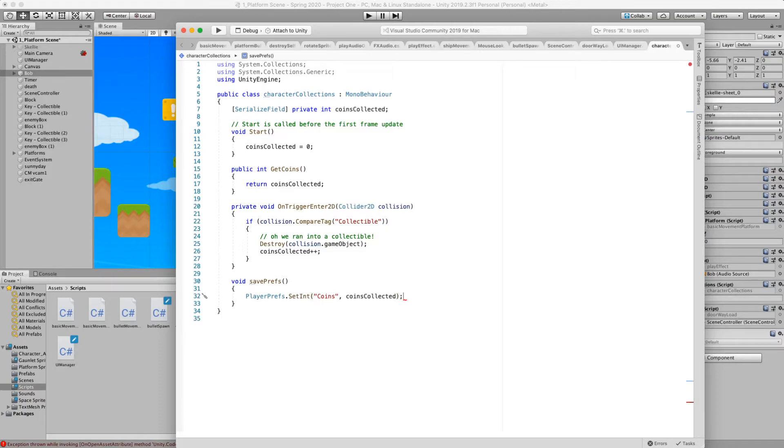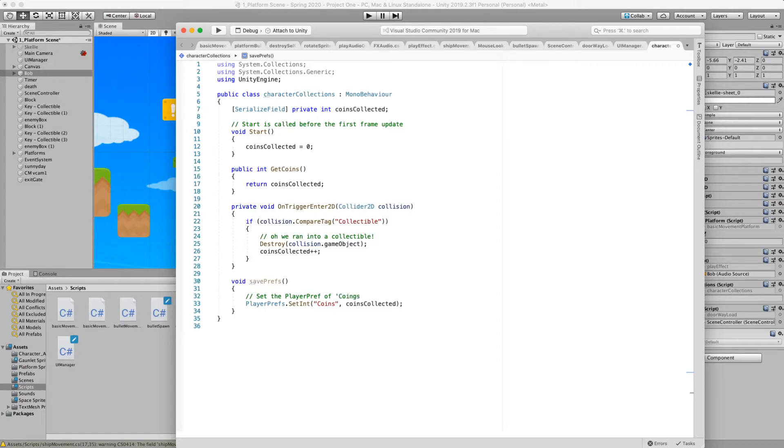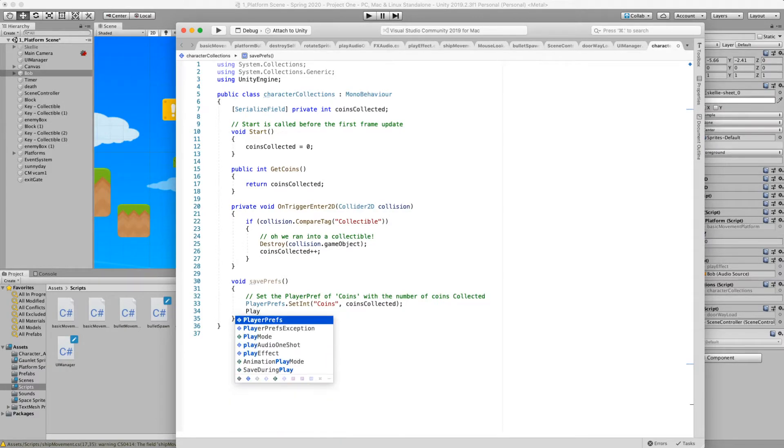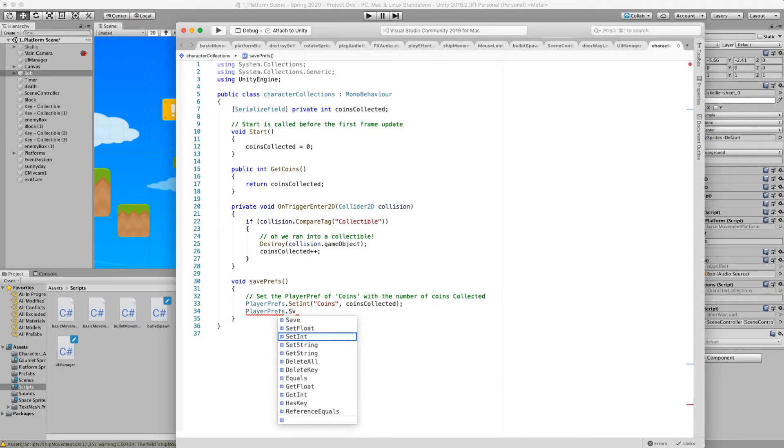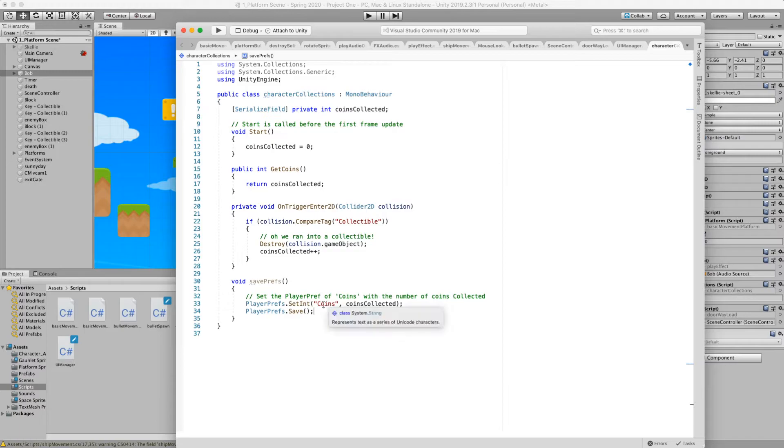And what this does is it's going to save set the player pref of coins with the number of coins collected. We could also say player pref save at this time if you wanted to. So that's going to save the player pref that we just updated with.